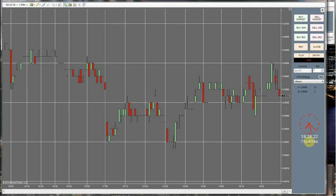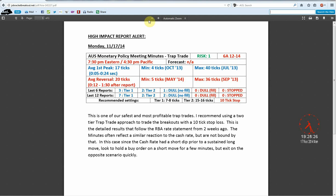Hi folks, today is November 17th. We're going to look at trying out the Australian Monetary Policy Meeting Minutes. I just got done reading up on it here. It says this is one of their safest trap trades.